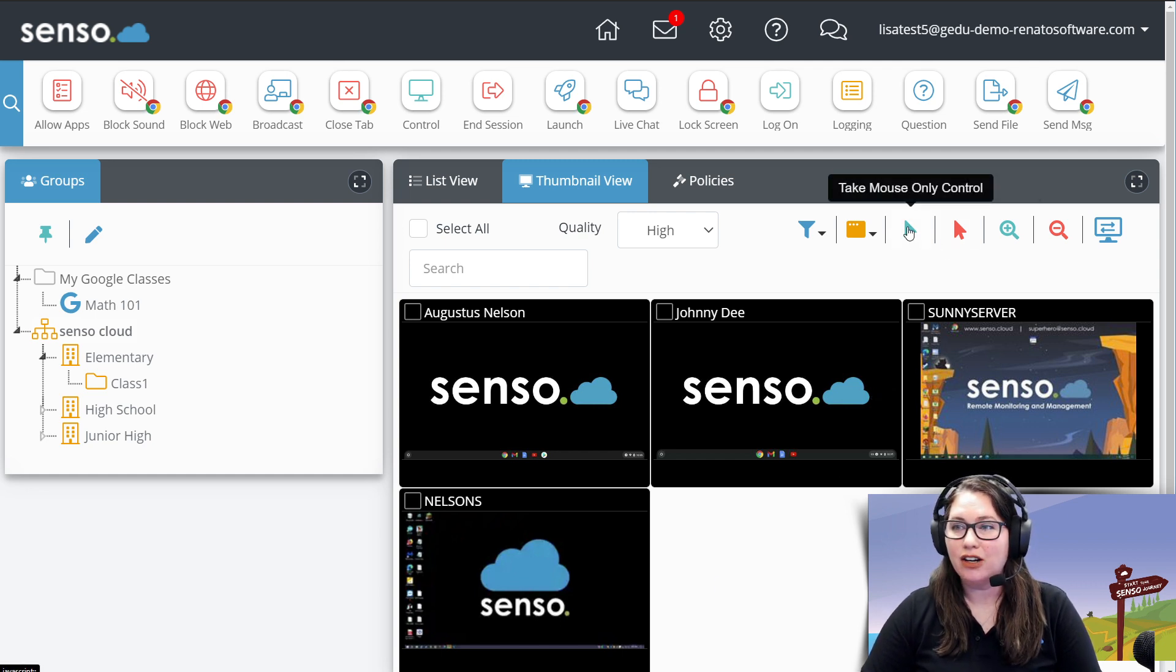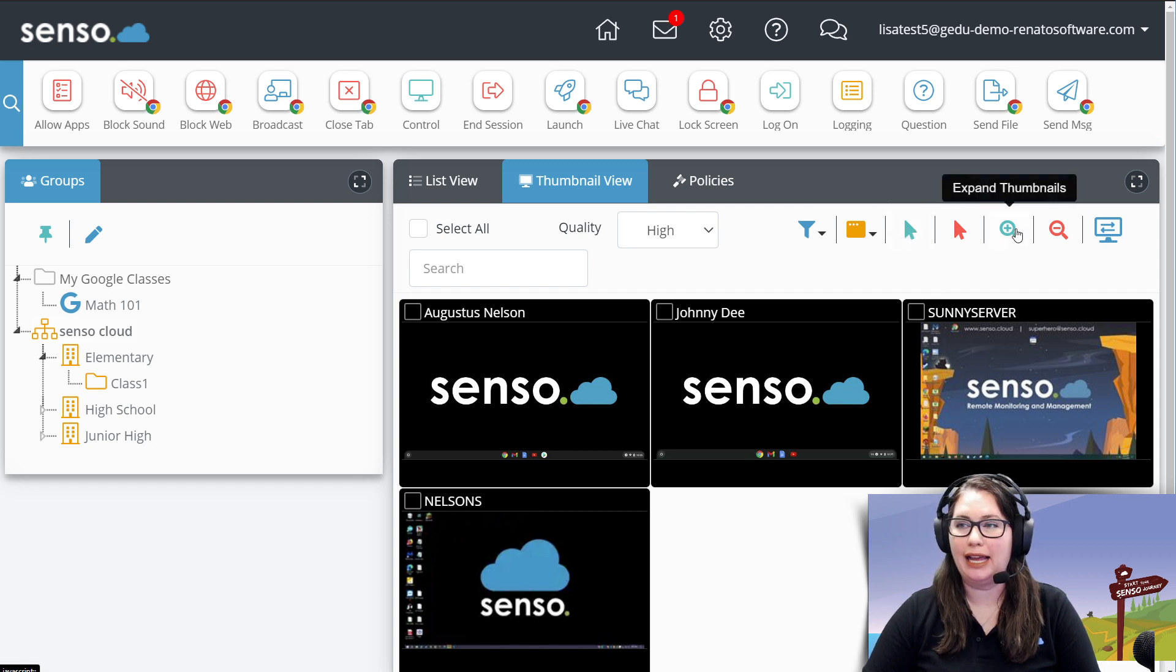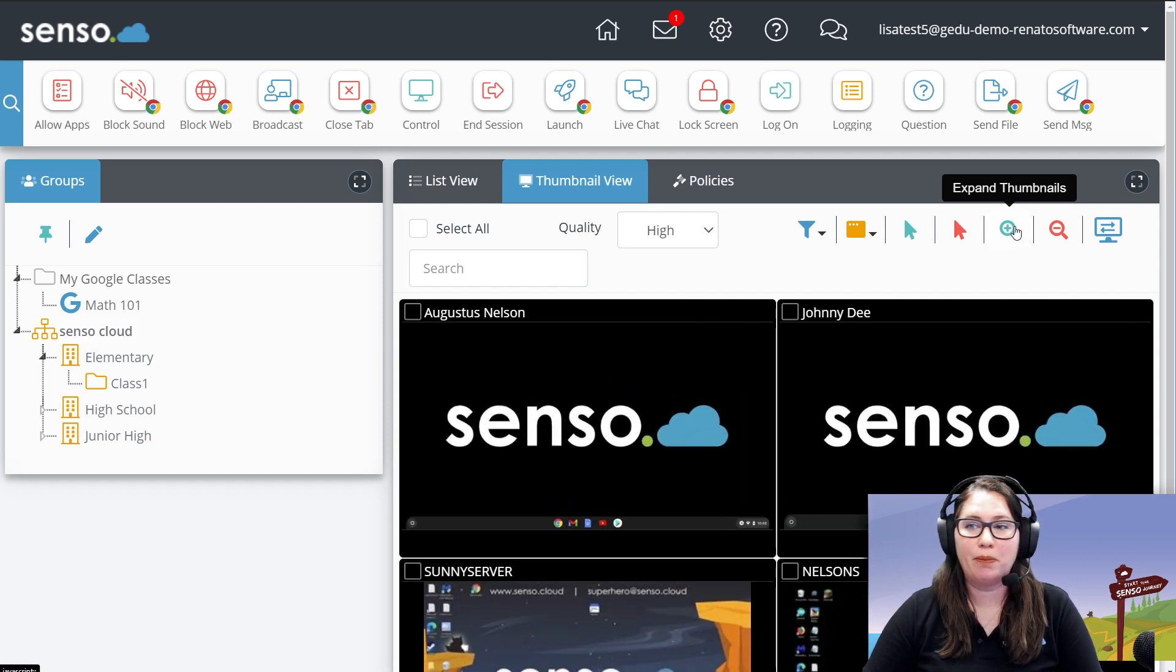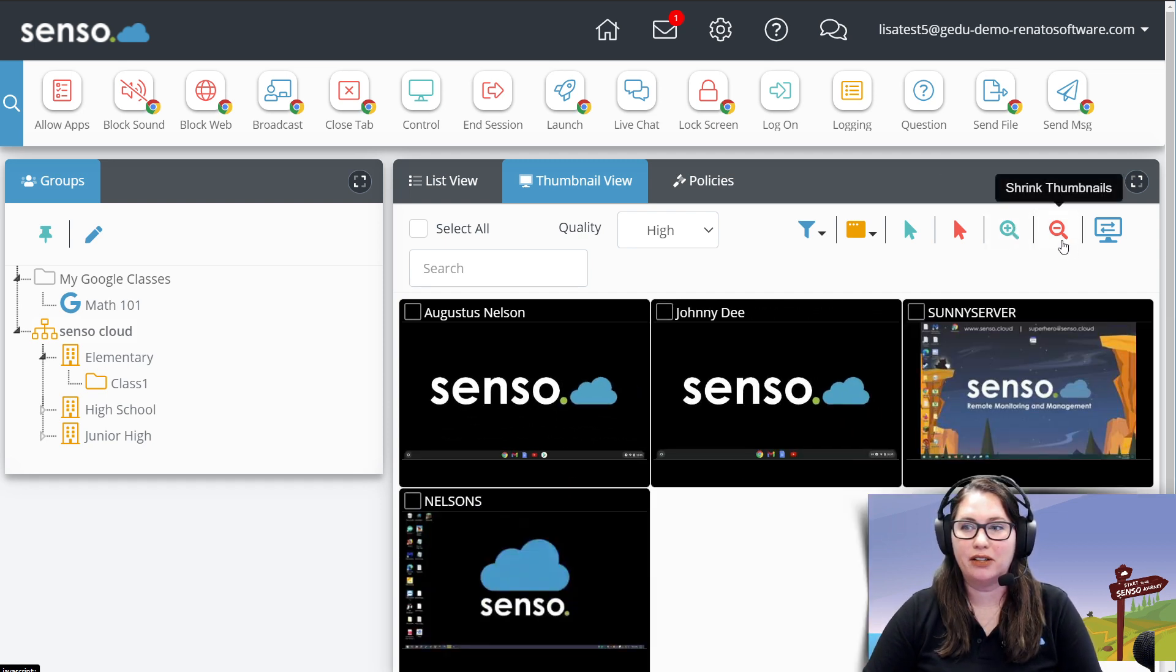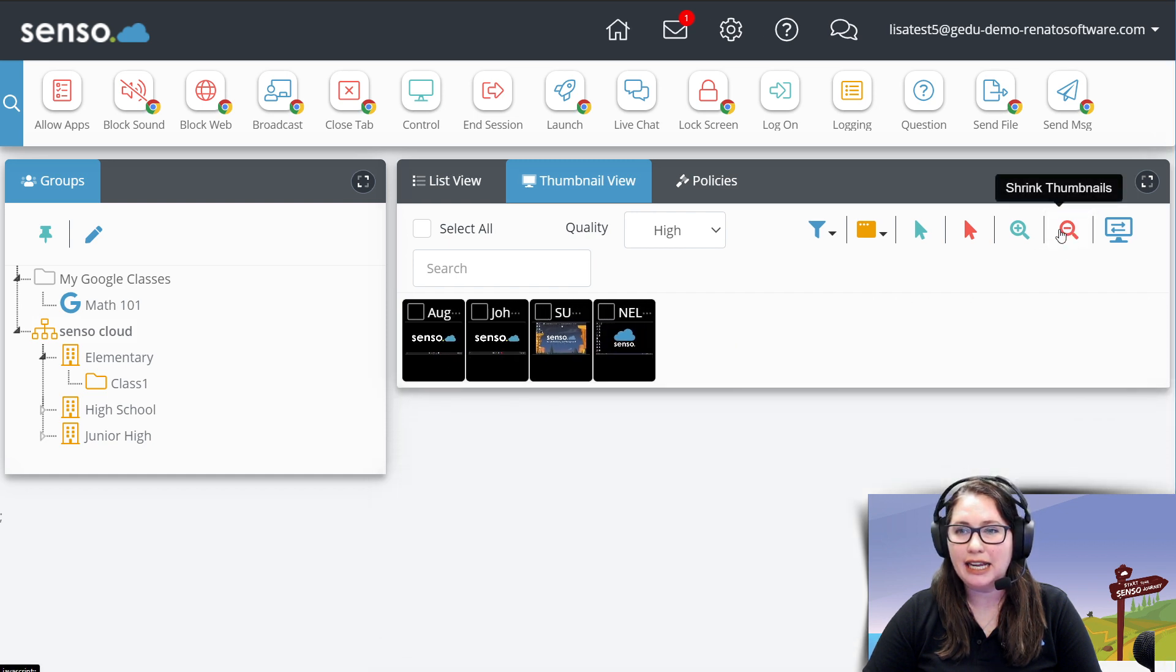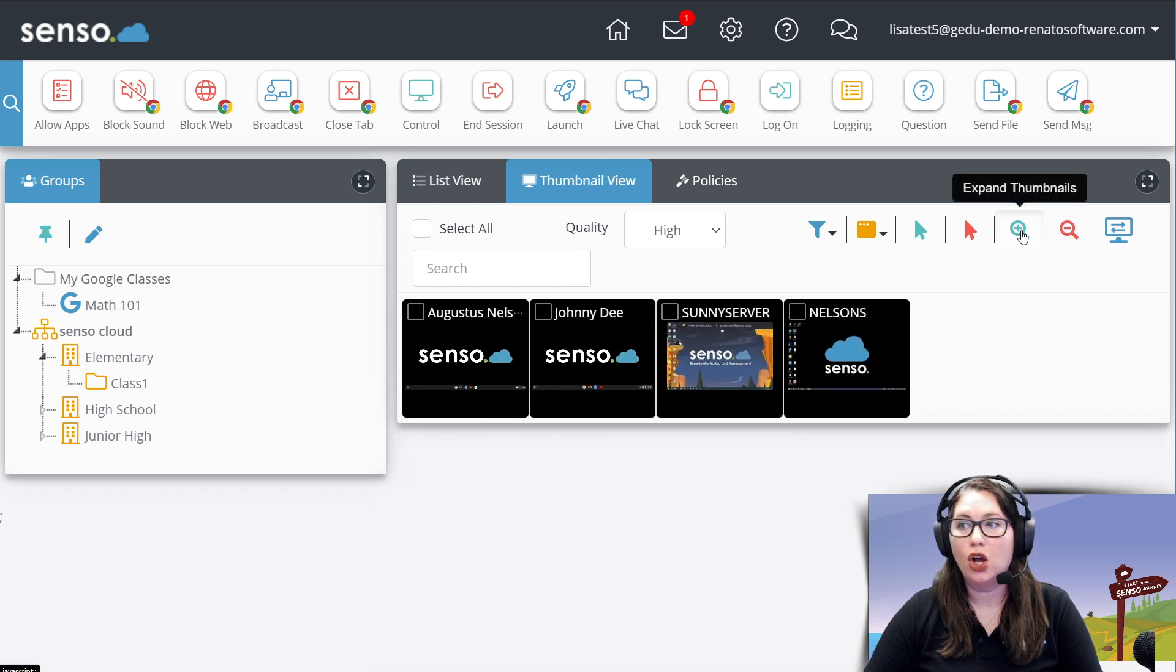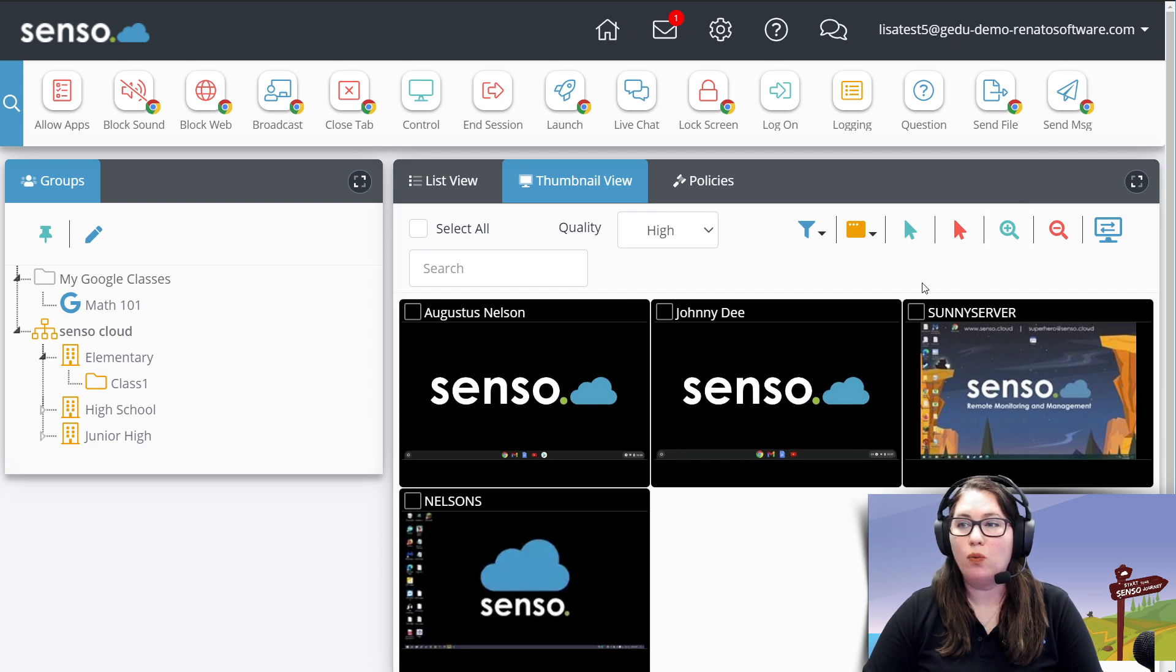Okay, here, take mouse control only. This is such a cool tool. Let me just go ahead and talk about it. Expand thumbnails and shrink thumbnails. This is, again, a way you can take them all the way down to itty bitty if you have a lot of thumbnails that you're looking at, or you can take them out super large.